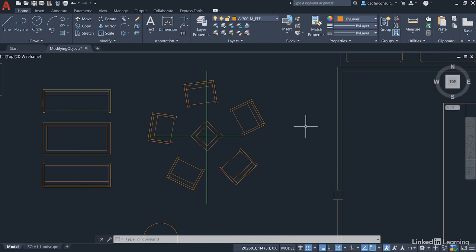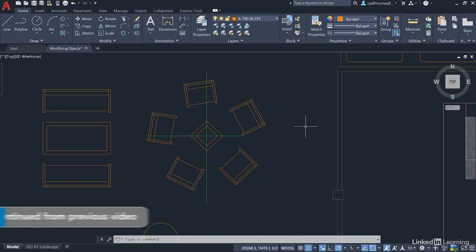Once again, we're staying in our ModifyingObjects.dwg file.